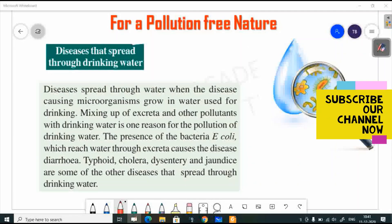Hello students, welcome to Masters Academy. Today we are going to discuss the remaining topics from our chapter on pollution-free nature. We have already uploaded two parts of this chapter. If you want to subscribe to our channel, please do subscribe and press the bell icon.